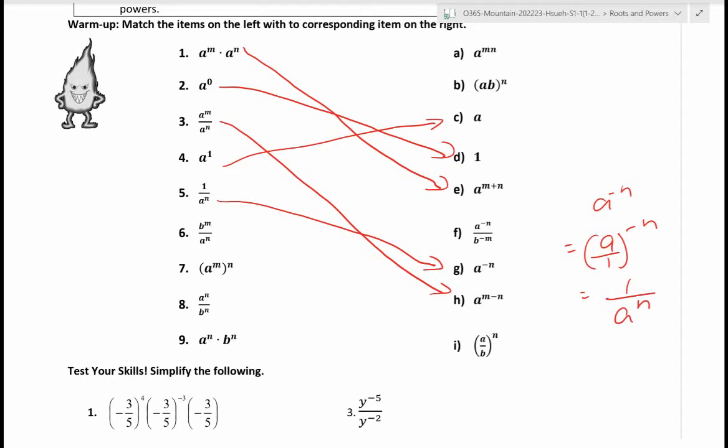b to the m over a to the n: similarly, that matches with f — the negative exponent becomes positive when you move the numerator to the denominator and vice versa. Number seven: a to the m to the n — that's a power of a power. When you have that case, you multiply the exponents, giving a to the mn.